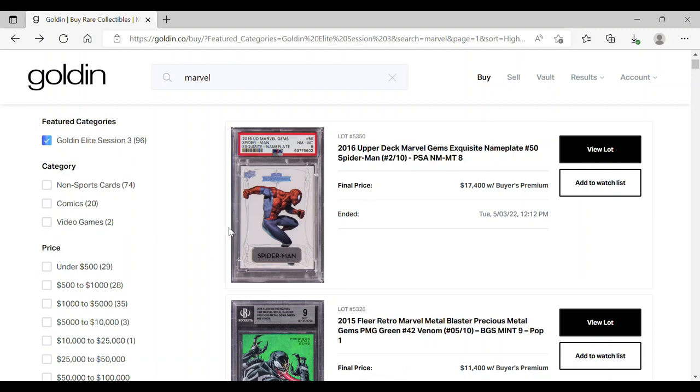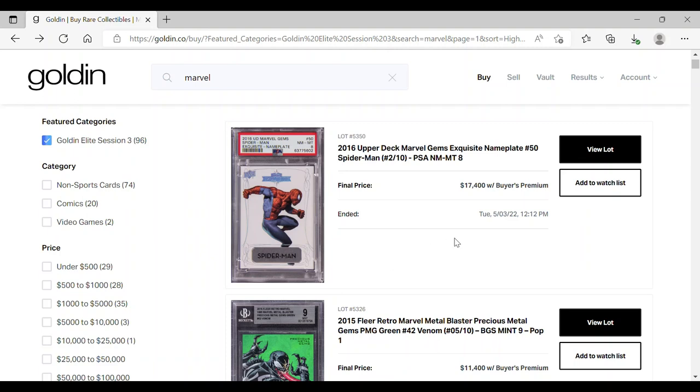I spoke a bit about this exquisite from 2016 Marvel Gems. They are pretty nice looking cards, and the Spider-Man PSA 9, that's the base, the so-called base version that's numbered out of 30, closed for $6,300. There were reasonable expectations for this particular card to end above $20,000 or maybe in fact touching $30,000.